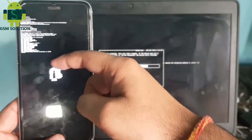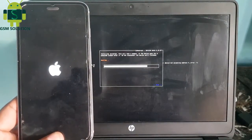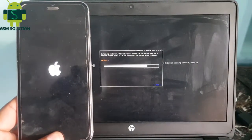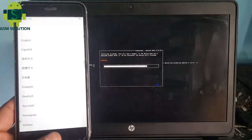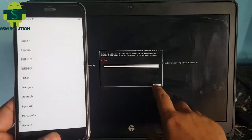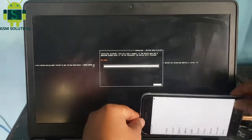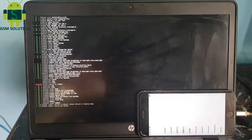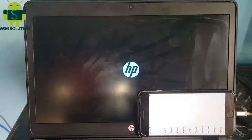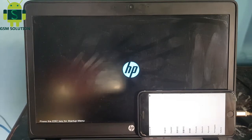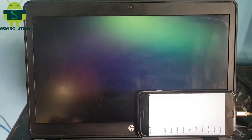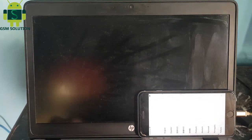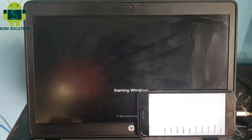Your device jailbreak task is completed. Now open Windows PC and open the Cloud Bypass Tool.